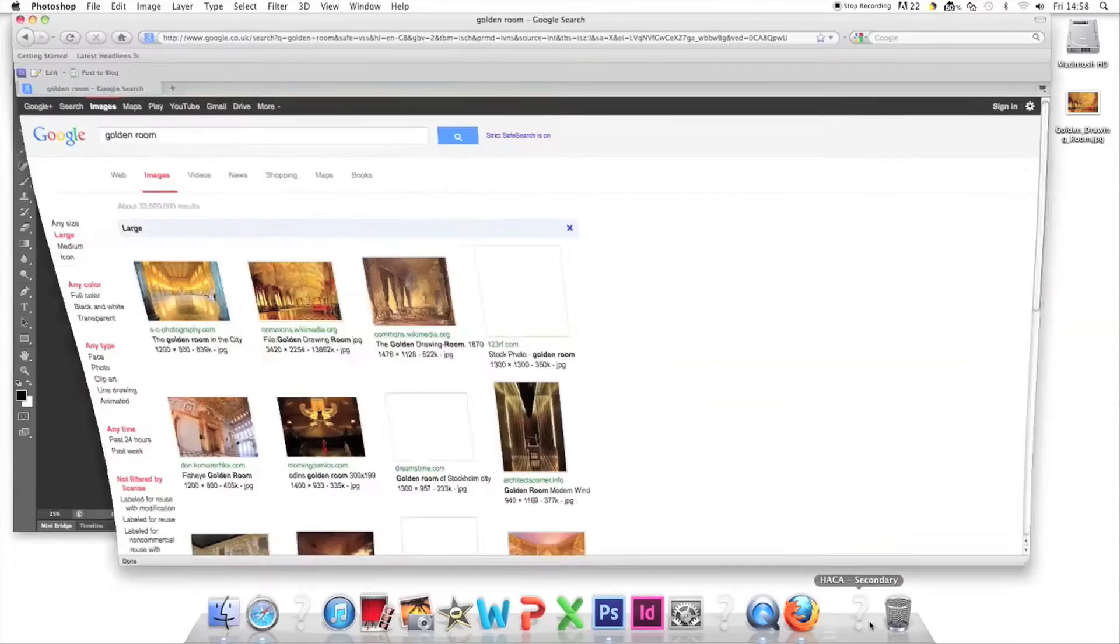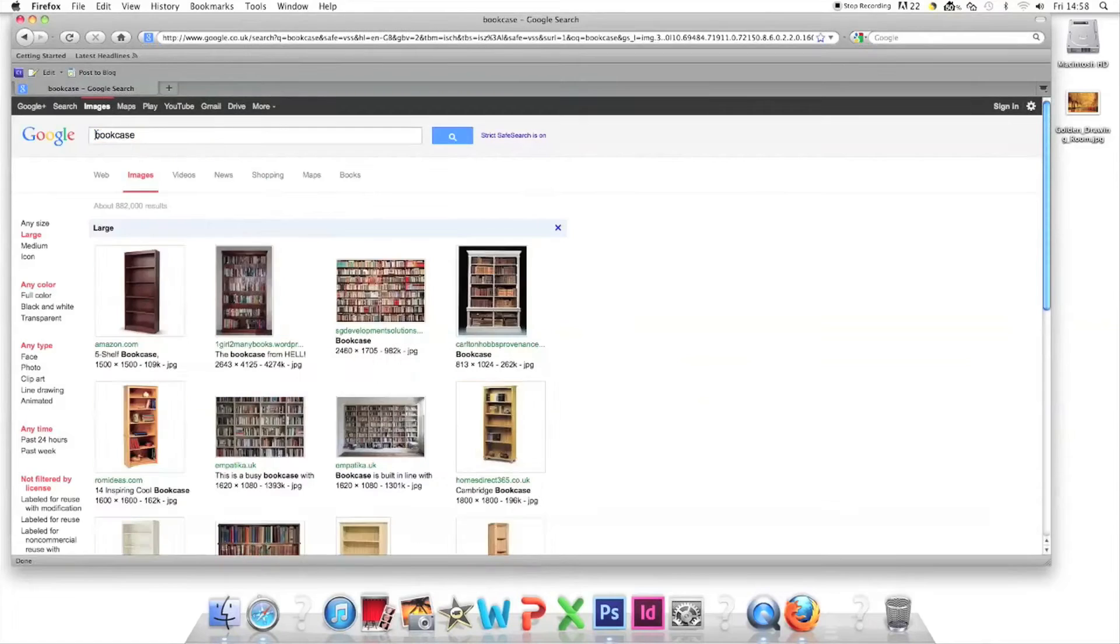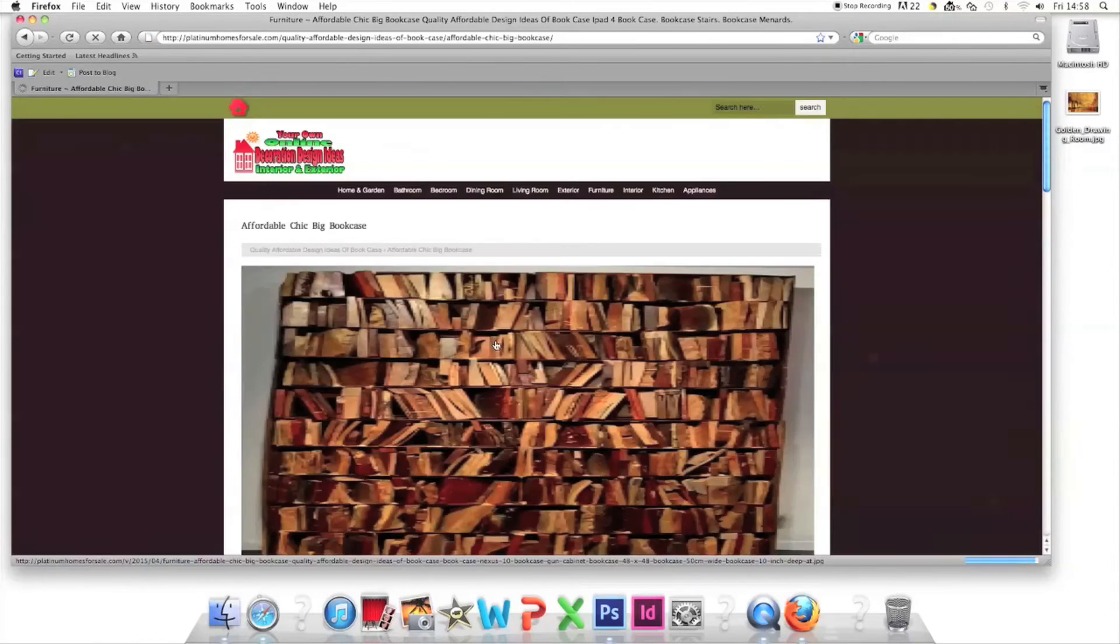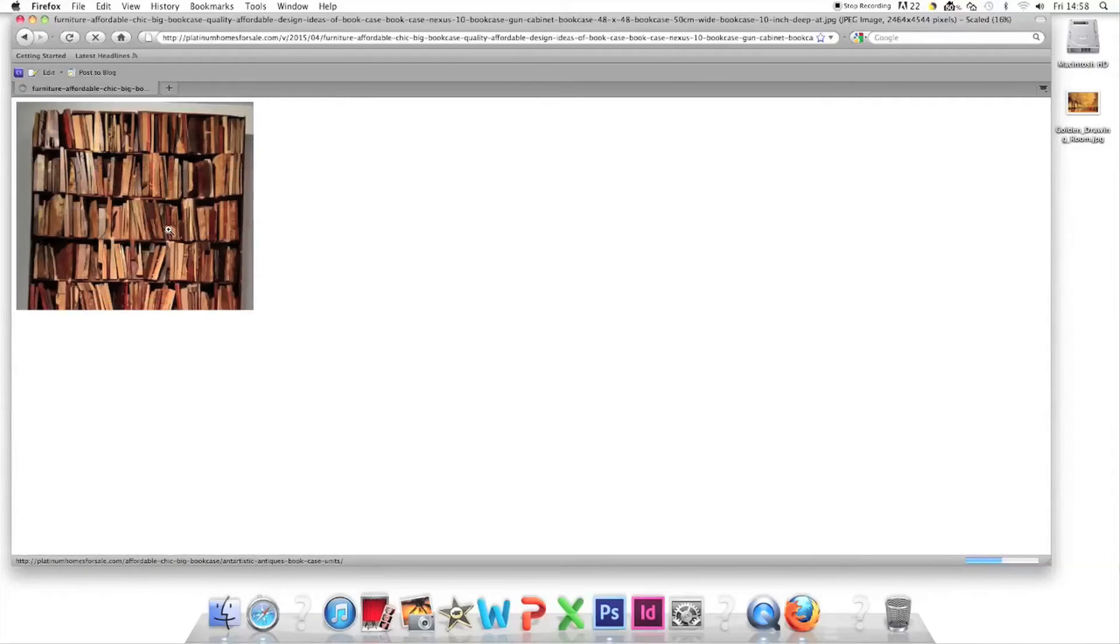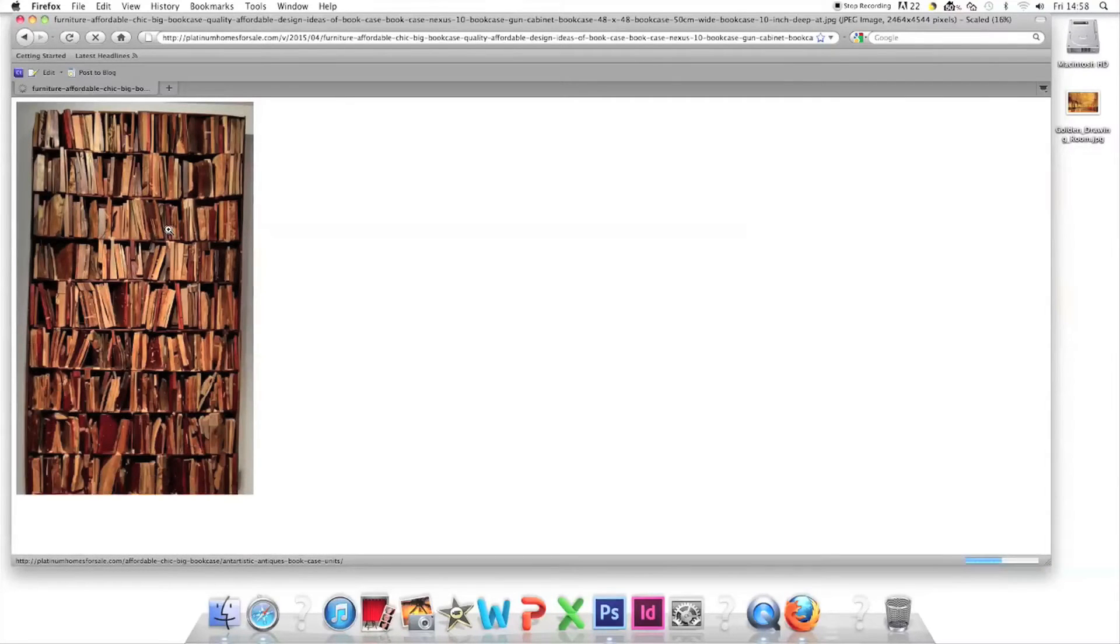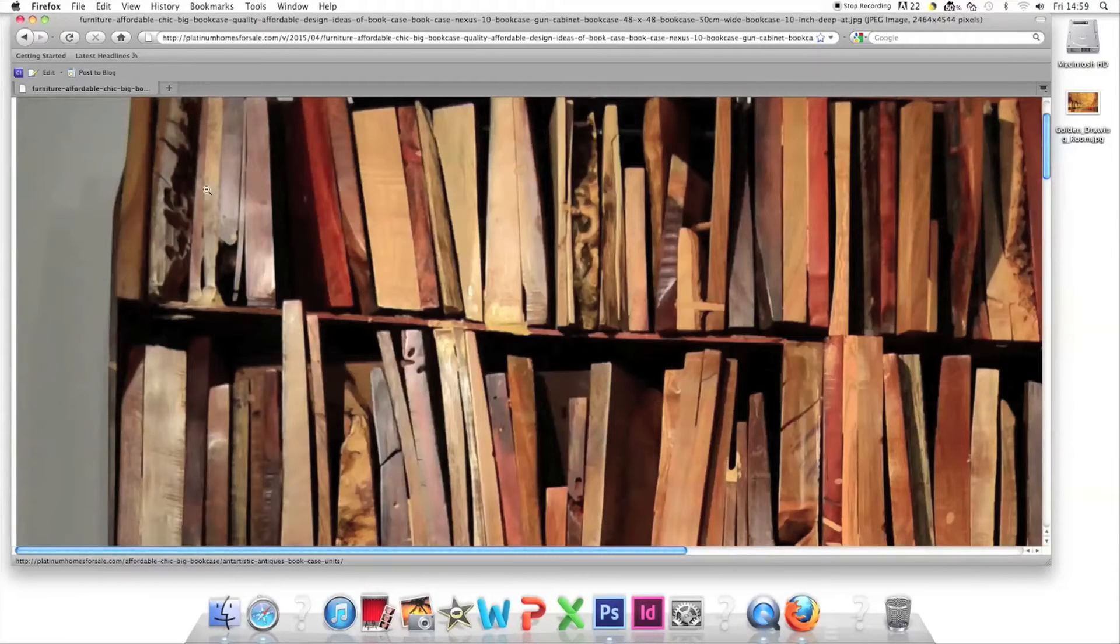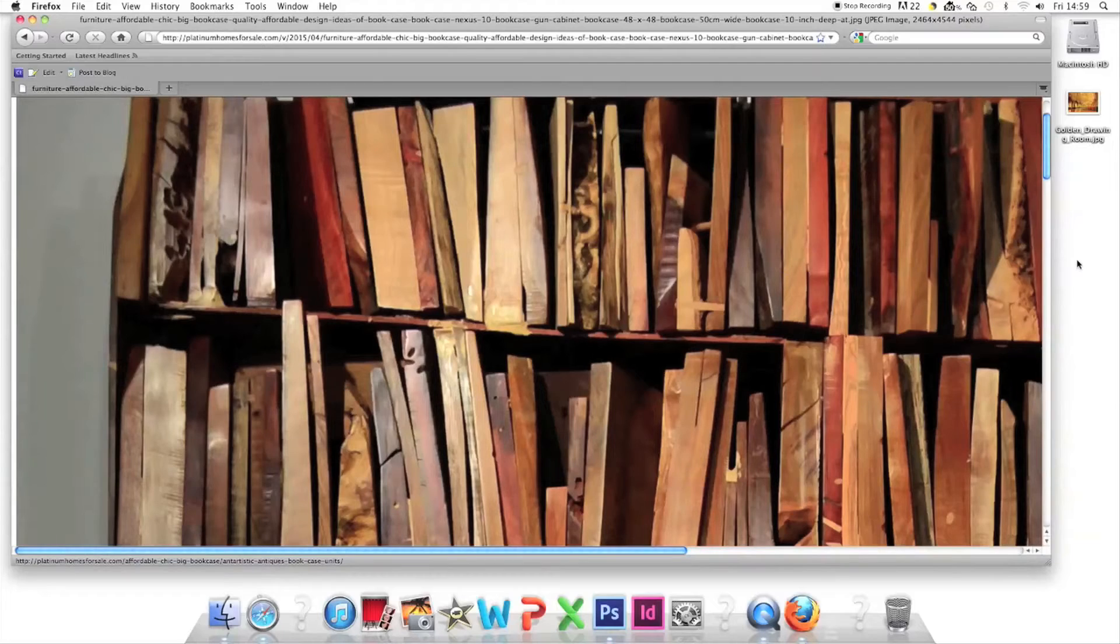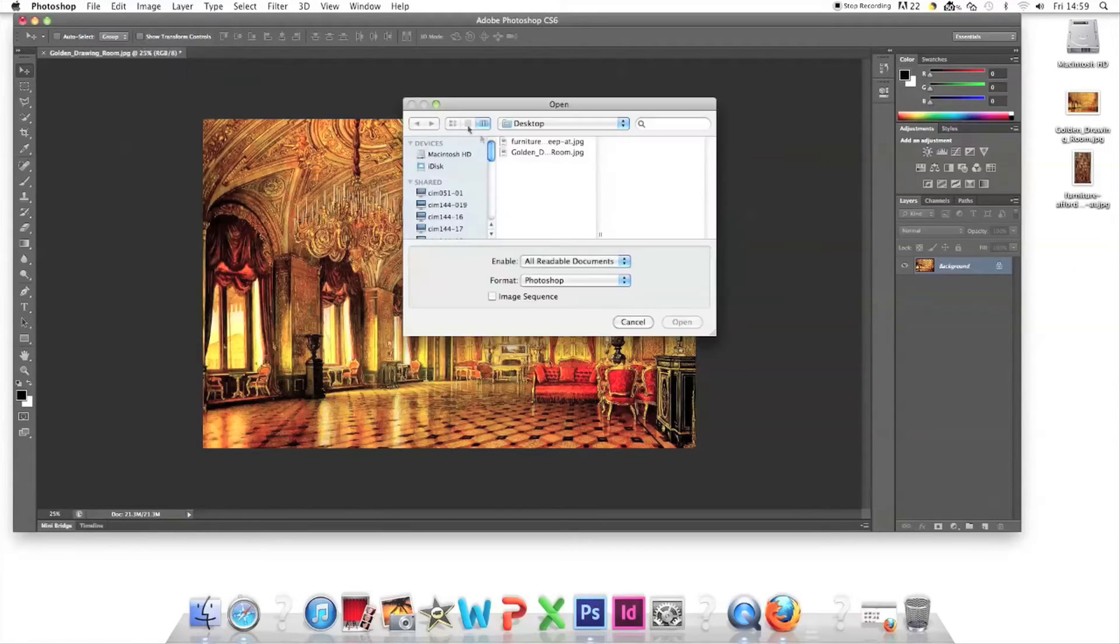Next I search for a big bookcase because rappers like words so Kanye probably has a big bookcase. Also if Wittgenstein can have a ginormous bookcase in his bathroom, why can't Kanye have a big one in his drawing room? I drag it onto the desktop and file open it on Photoshop.